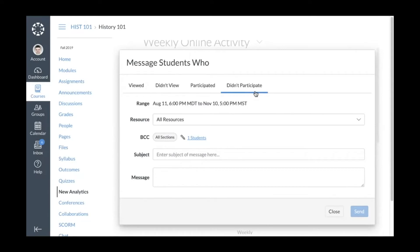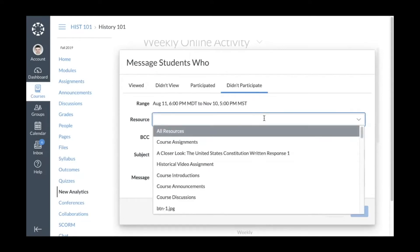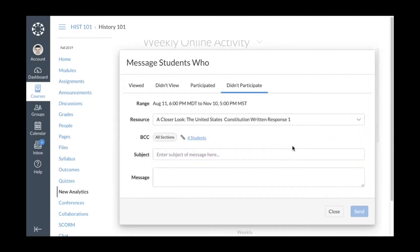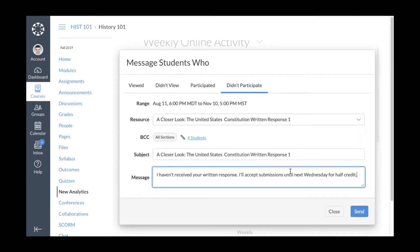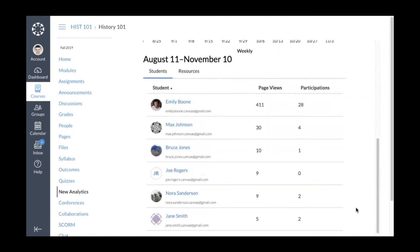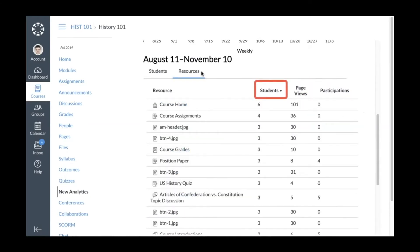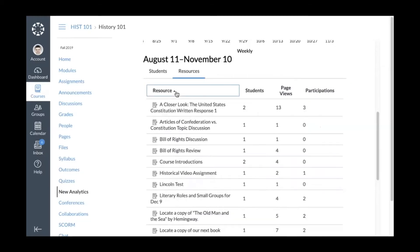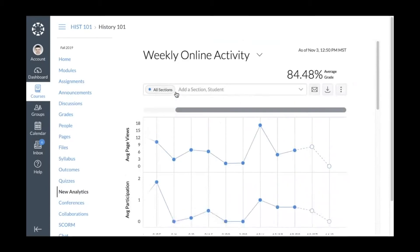In the Resources tab you can view the resource name, how many students viewed or participated in the resource, and the number of page views and participations. To message students who meet certain criteria, click the Message Students Who button. You can filter by all resources or a specific resource, then type a subject and message and click Send. Students will not be able to see other students included in the message. You can also sort students by page views or participations and sort resources by number of students, page views, or participation by clicking a column header.